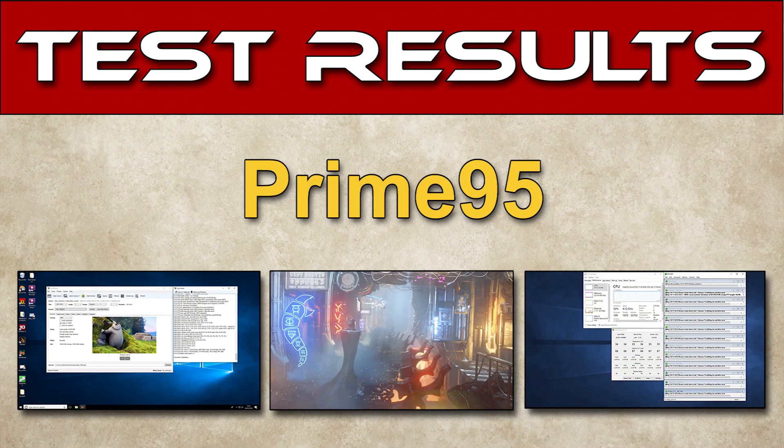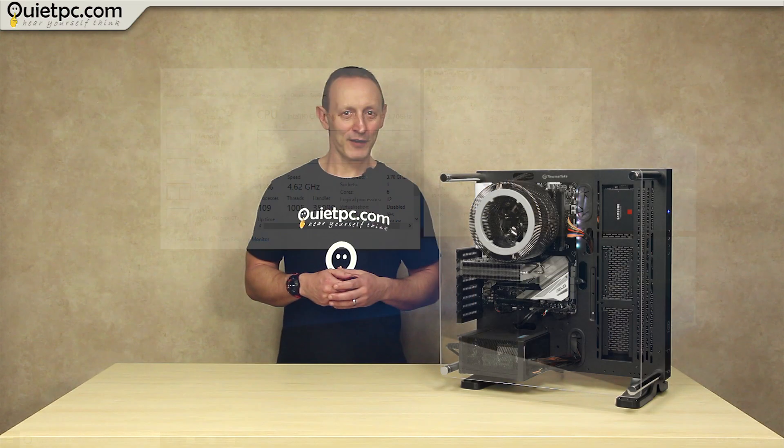Now the one you've all been waiting for Prime95. How hot does the Phantom get? Does it throttle? Well let's take a look.